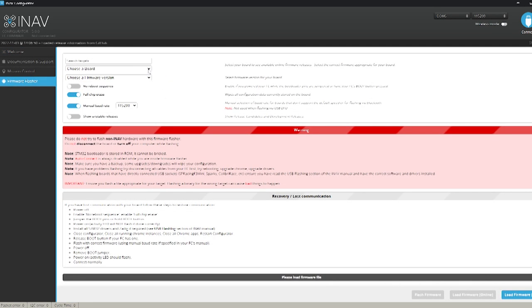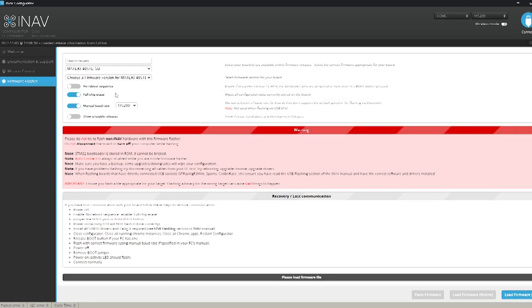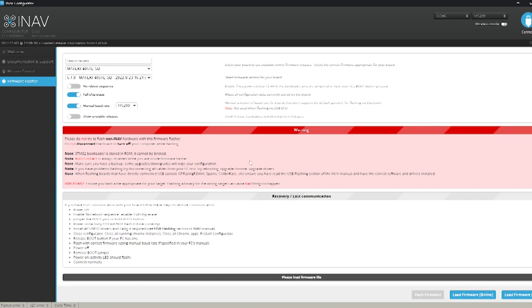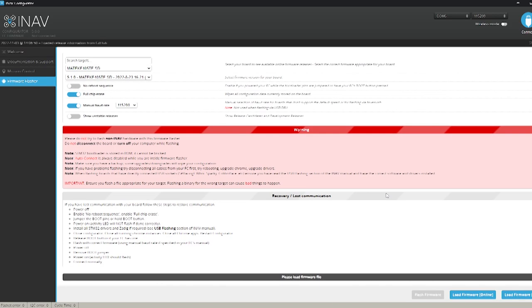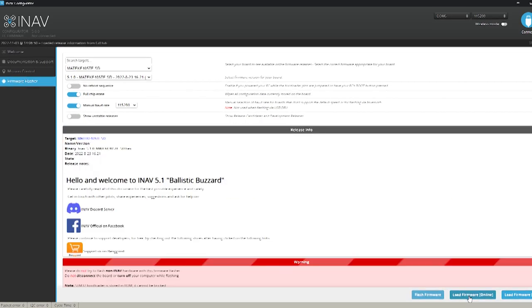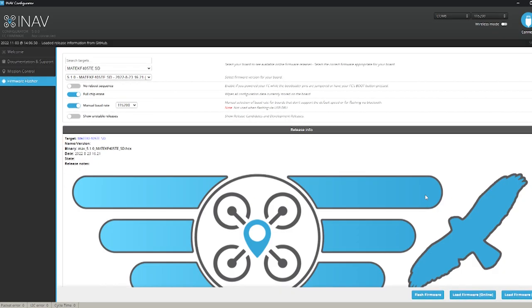We're going to be running iNav 5.1 at this stage and the firmware that we want to want to choose for this particular board is the Matec F405TESD. Now once we've done that we will select the type of firmware which is iNav 5.1 and load this.